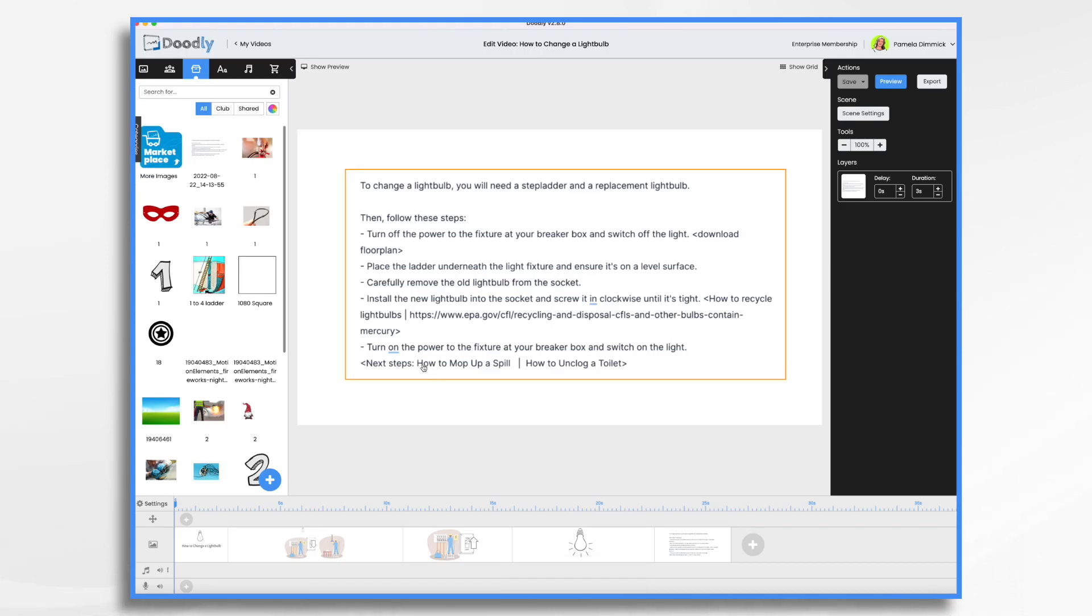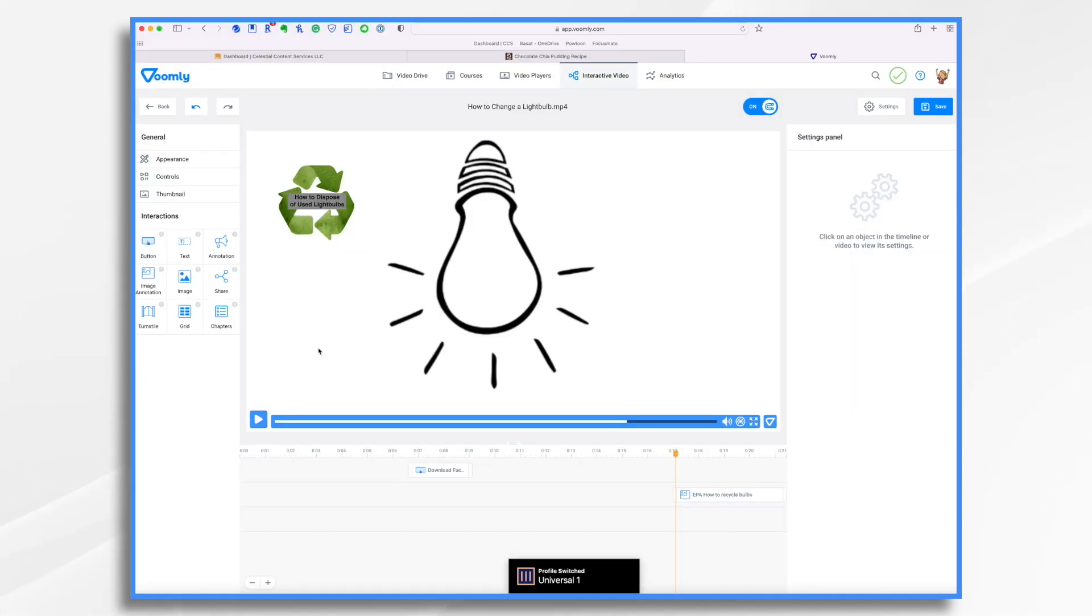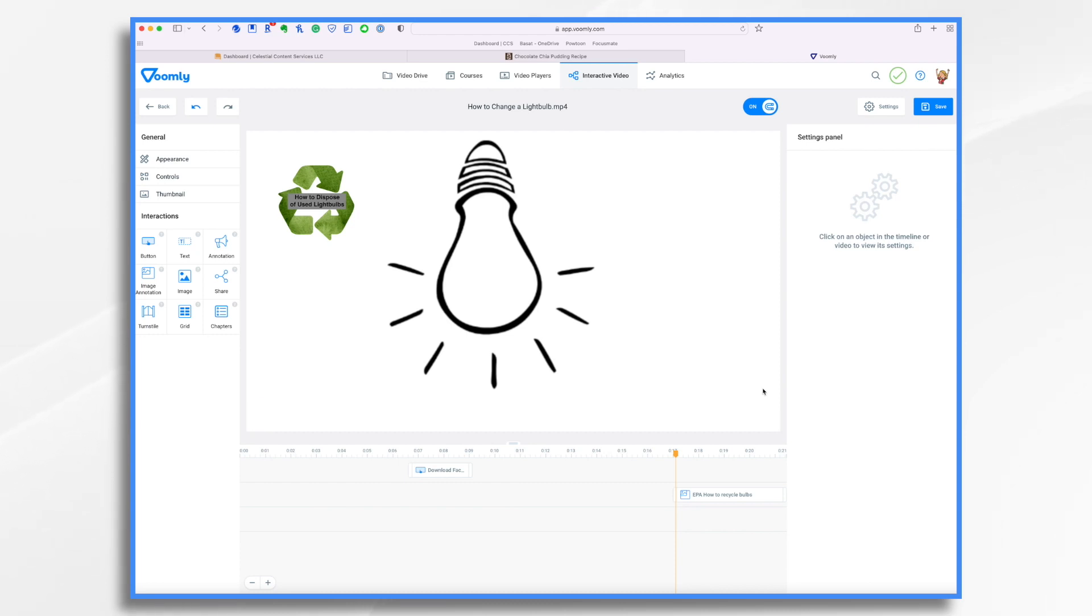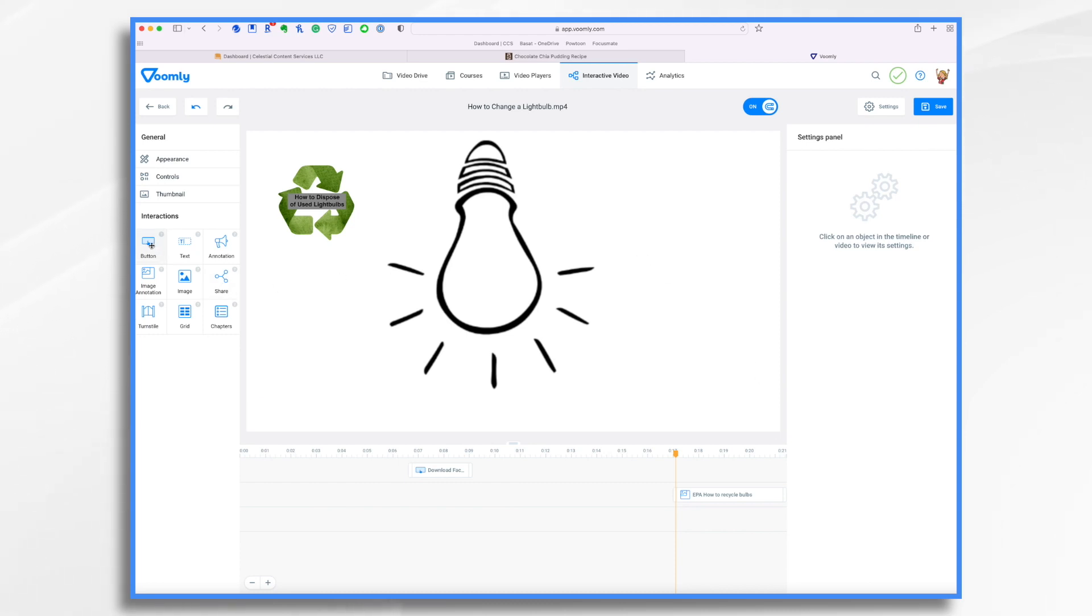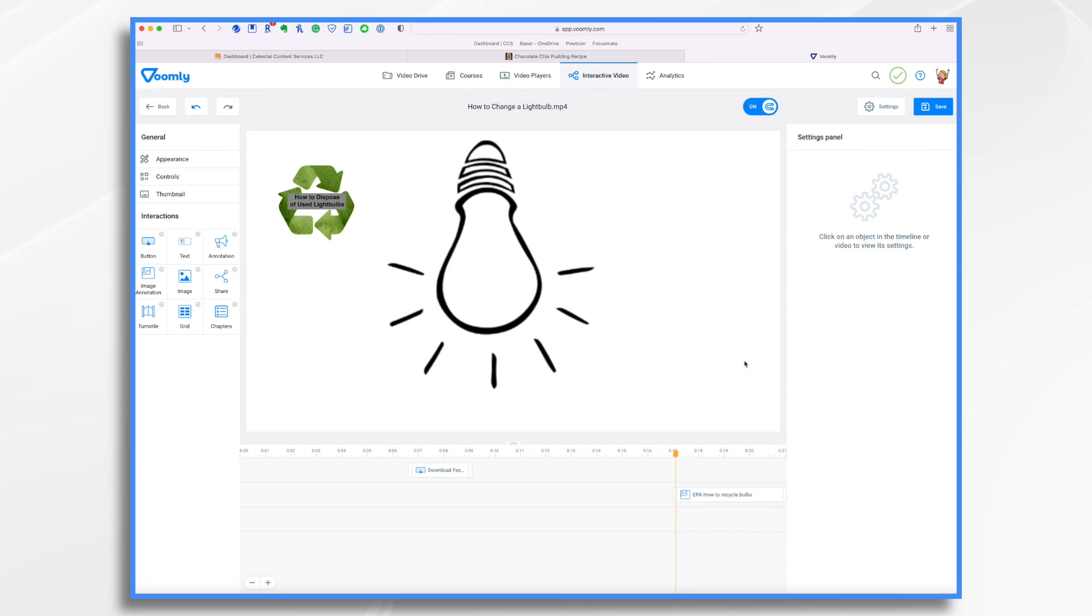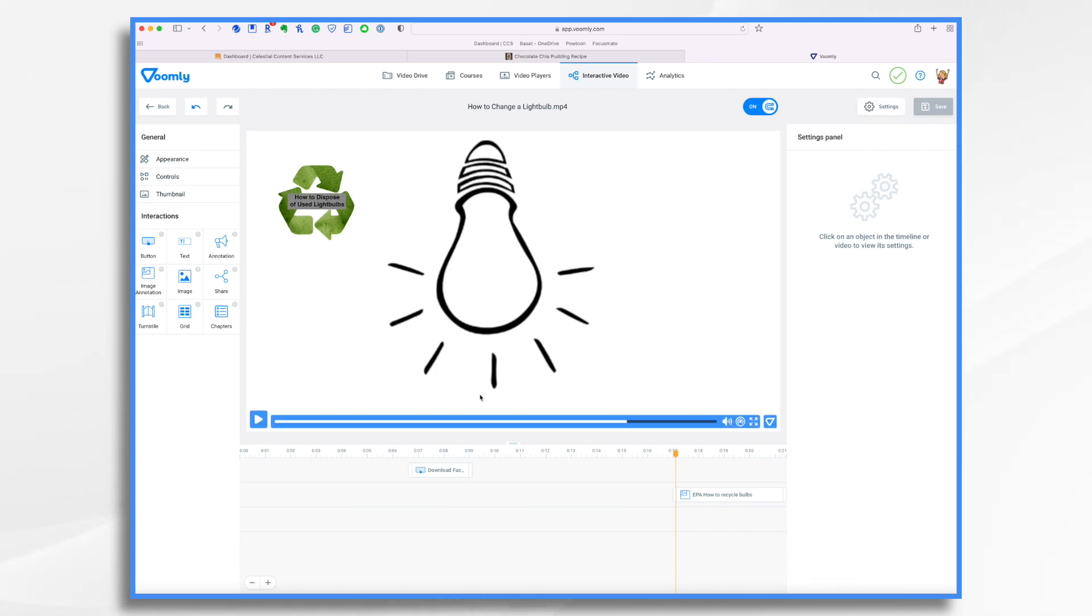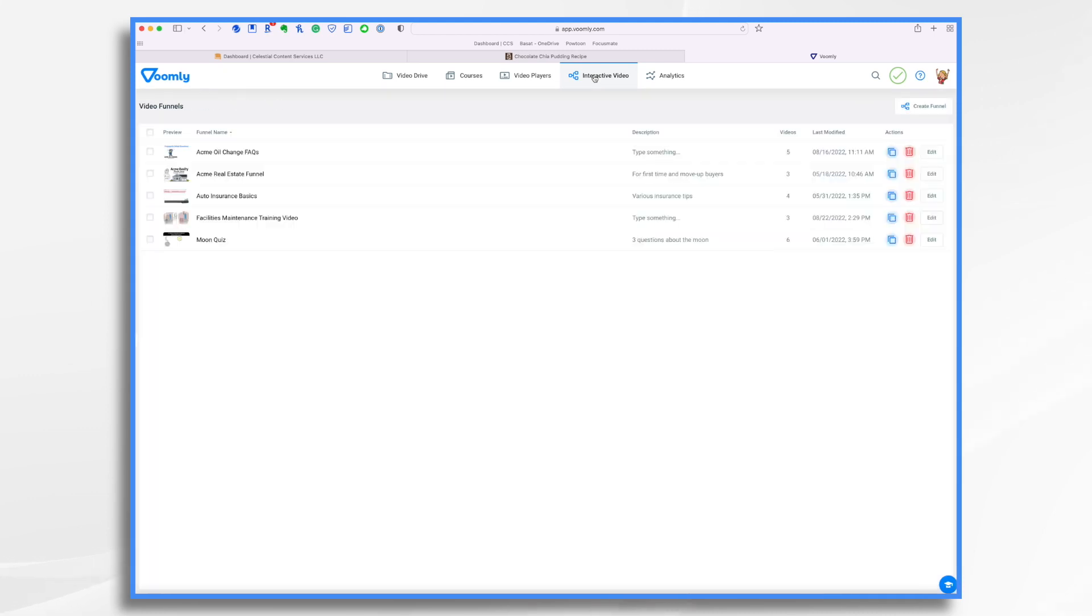And then the last thing was the next steps, how to mop up a spill or how to unplug a toilet. As I mentioned earlier, they're going to play automatically when the video ends. If you wanted to, you could add a button and tell it what to do next, play video. And then you would choose the video that you want to play next. But we're not going to do that today. So I have everything I want to do already accomplished in this particular one. So let's go back to interactive video.